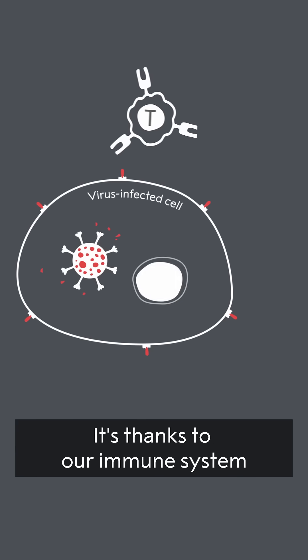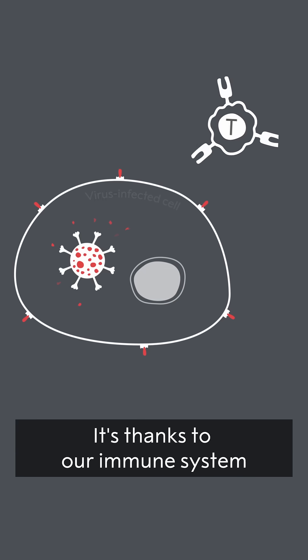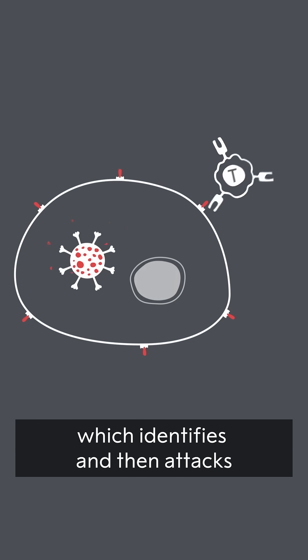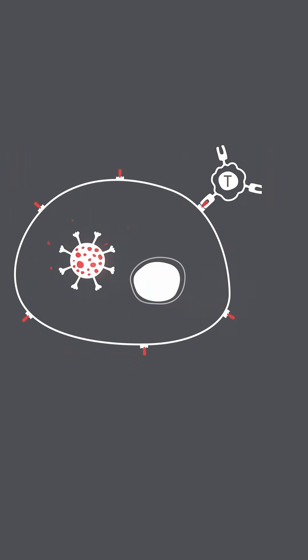It's thanks to our immune system, which identifies and then attacks any harmful invaders.